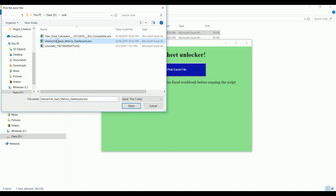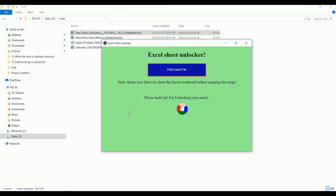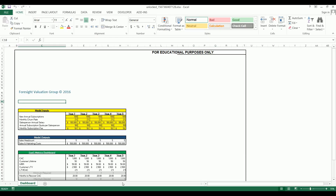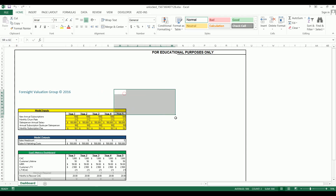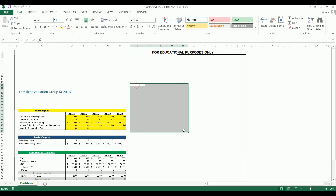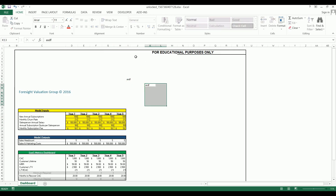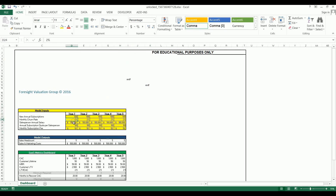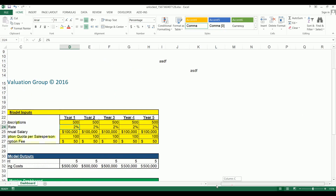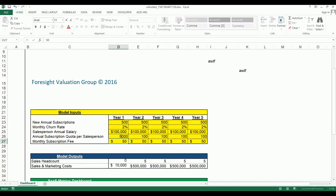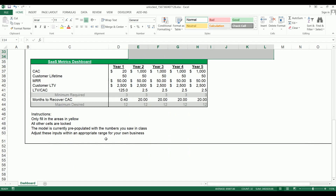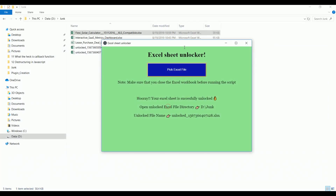Click on the file 'Interactive SAS Matrix Dashboard' which contains a protected sheet, and click Open. Once the process is done it will open the unlocked Excel file for you. You can check whether it has successfully unlocked — I can edit and make any changes to the existing data. I have complete right access on this workbook as well. You can also see the file directory and file name here.